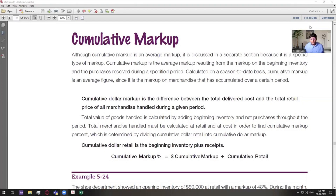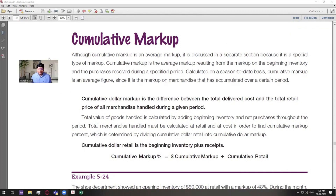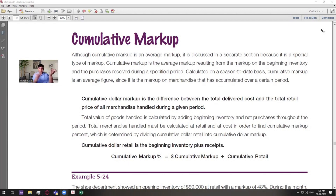Let's begin by discussing what we mean by cumulative markup. Cumulative markup can be considered an average markup, but the way it's calculated as an average markup is different. Initially, we were calculating average markup by looking for a balance — averaging the total retail cost or the total retail. Here, we're looking at the markup after a certain set of purchases have been received during a specific period. We start on one day, and 15 days later we make more purchases. This is calculated mostly on a season-to-date basis. It's an average percentage figure that shows the markup accumulated over a certain period of time.